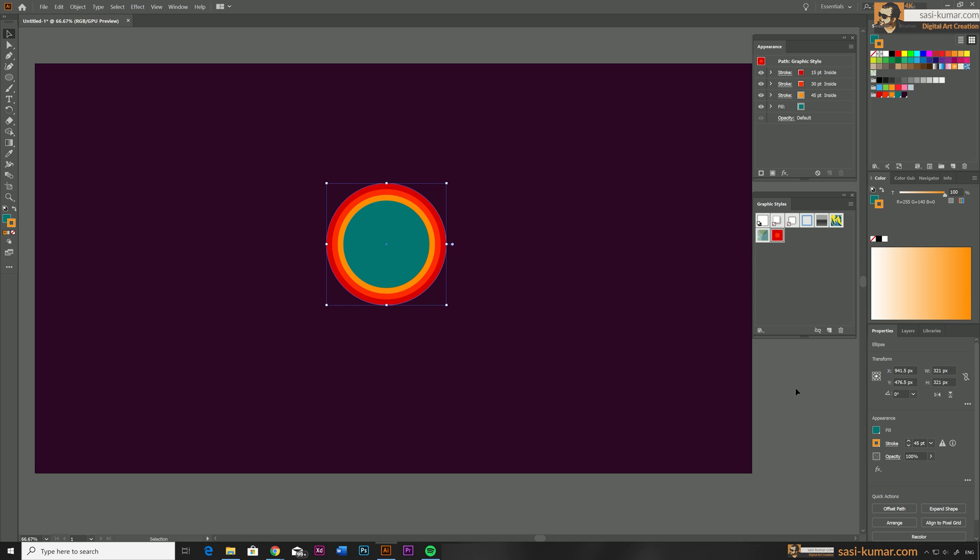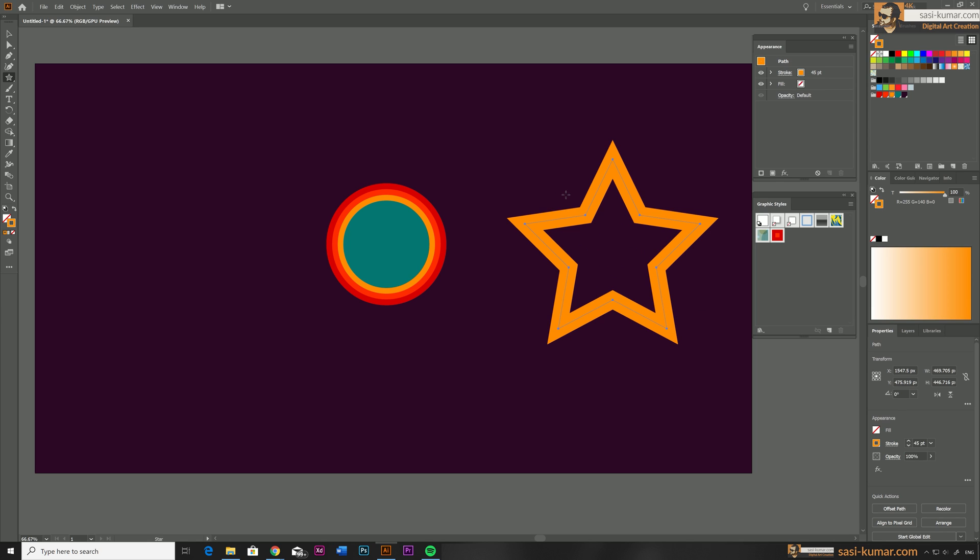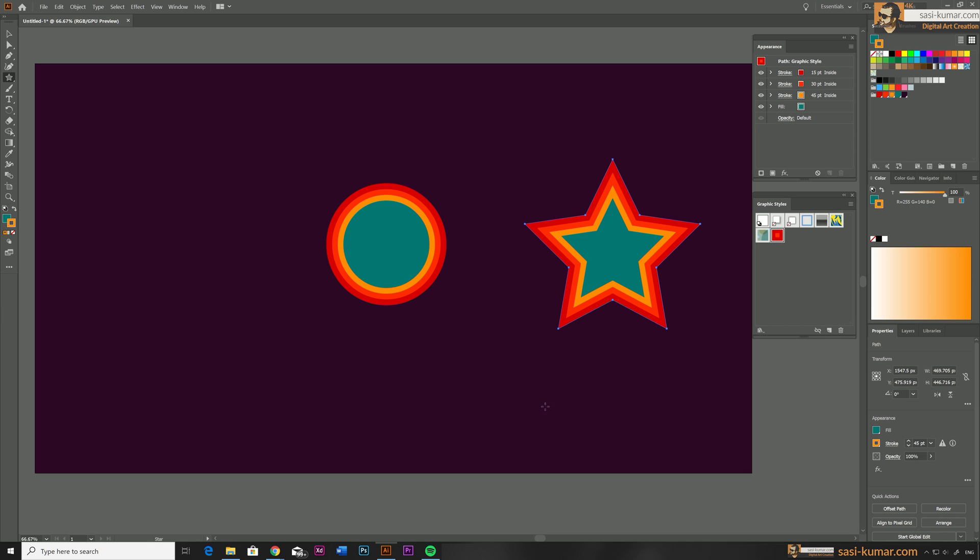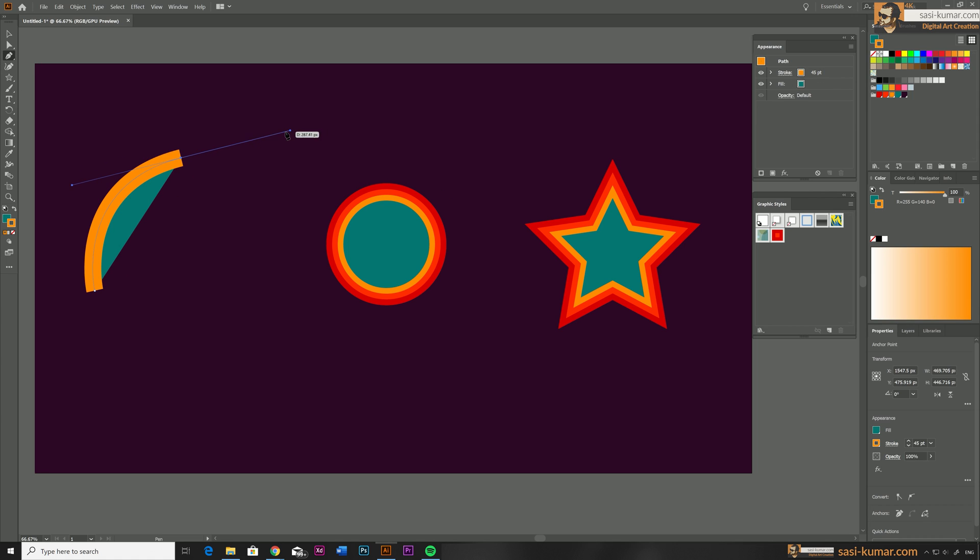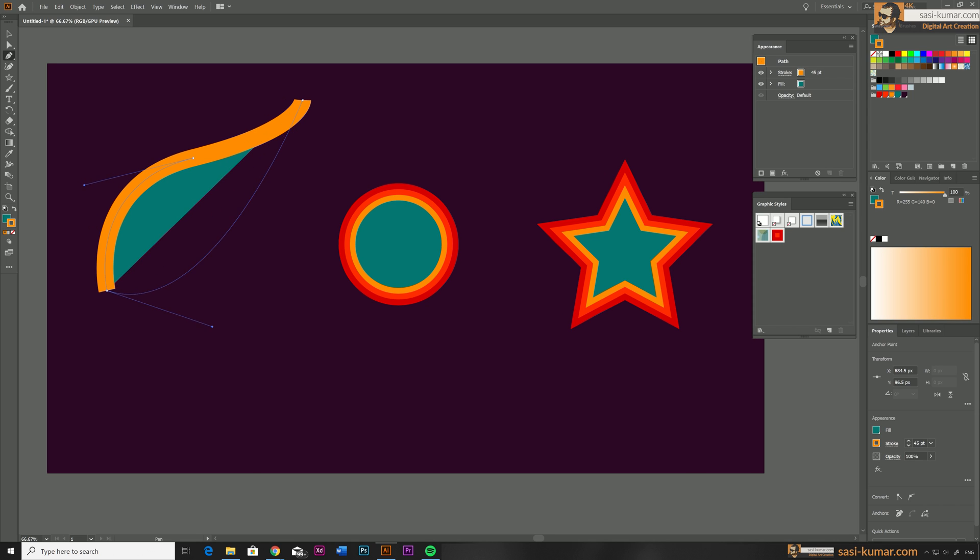Once you are done creating your graphic style you can reuse this style again and again. For example I'm going to draw a different shape. Once you are done select the shape and just click on this graphic style which will apply the graphic style. You can use this for any type of shapes or paths even custom paths like this.